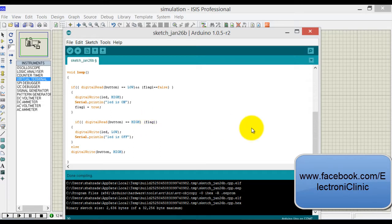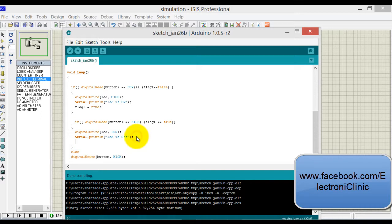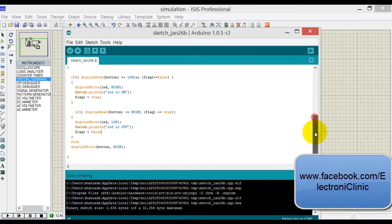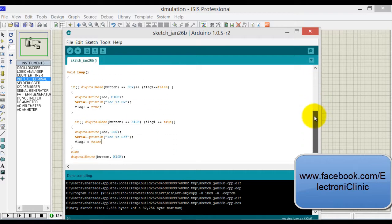Now over here the state has been changed. Else if flag one is equal to true, execute these instructions and again change the state—make it false. So now compile this.